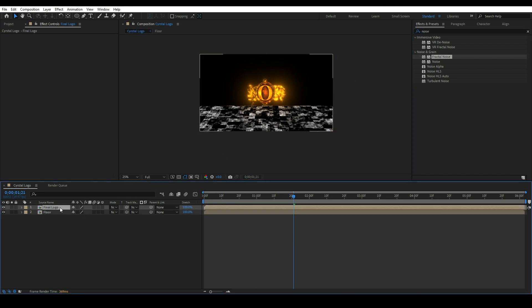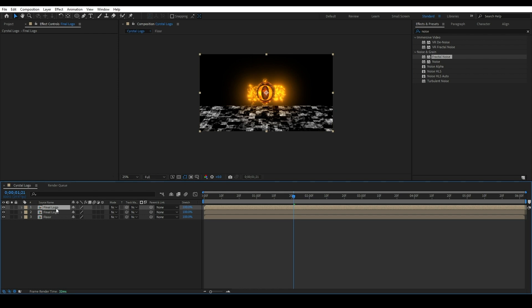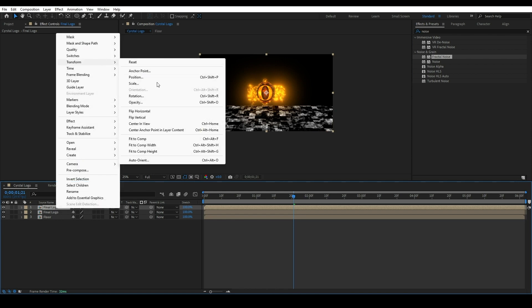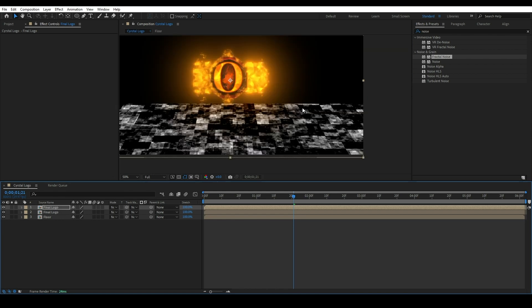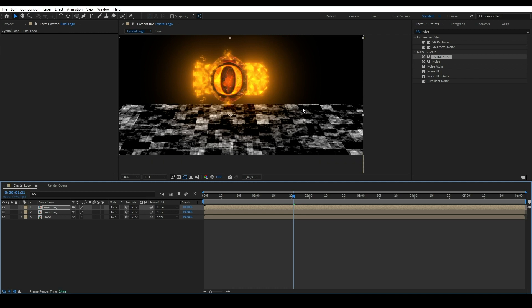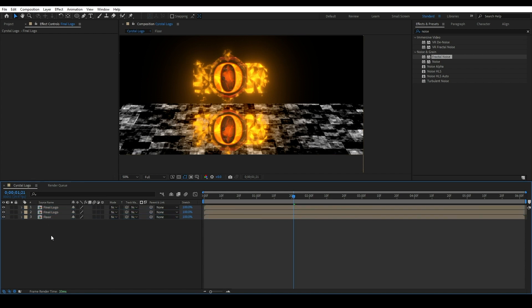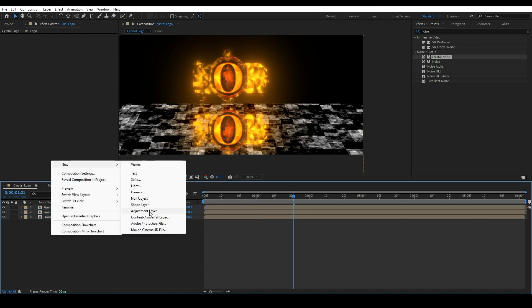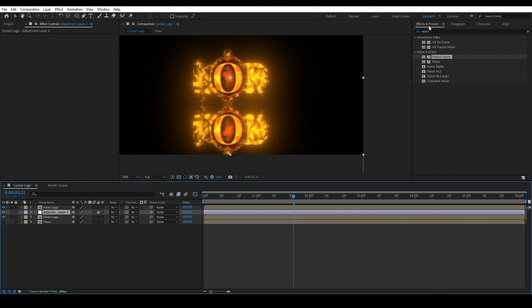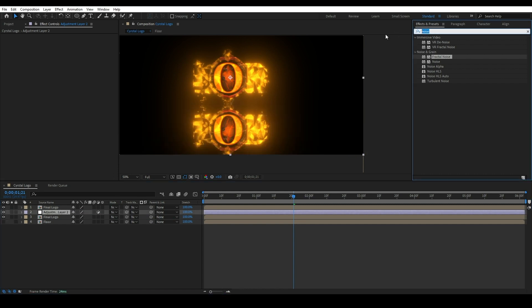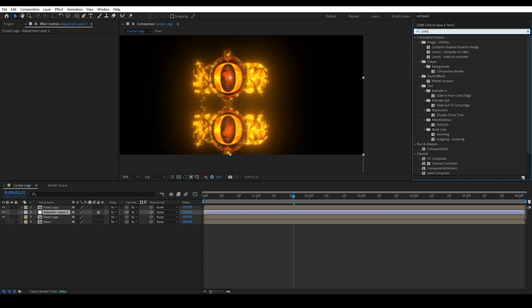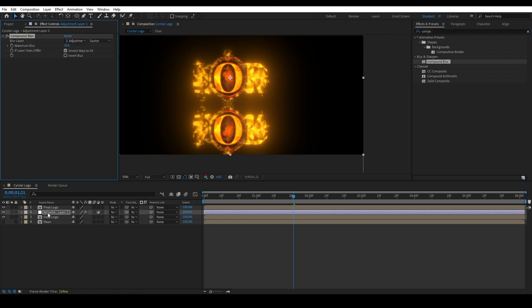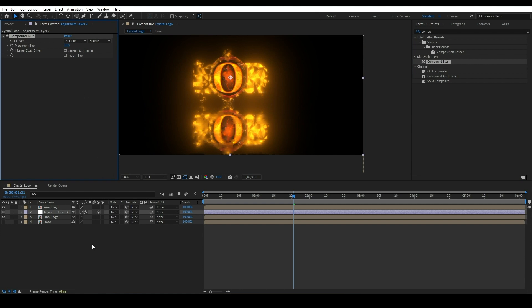Select the Final Logo composition and press Ctrl+D to duplicate this layer. Select the first composition, right click, go to Transform and select Flip Vertical. Place this composition just under the logo. Create adjustment layer and place this adjustment layer in between both compositions. Select the adjustment layer and apply an effect called Compound Blur. Change blur layer to Floor and maximum blur value to 200.